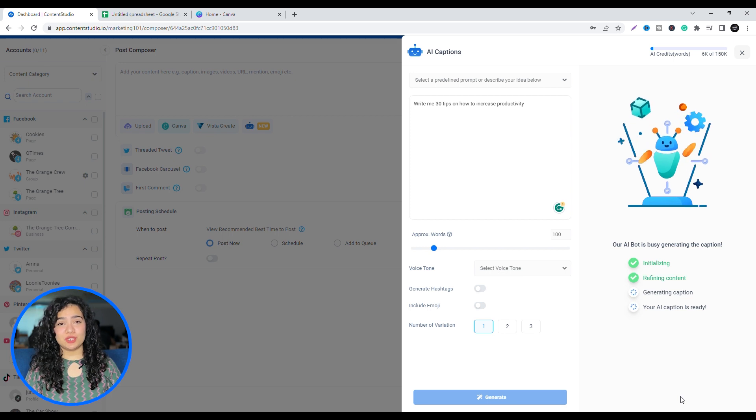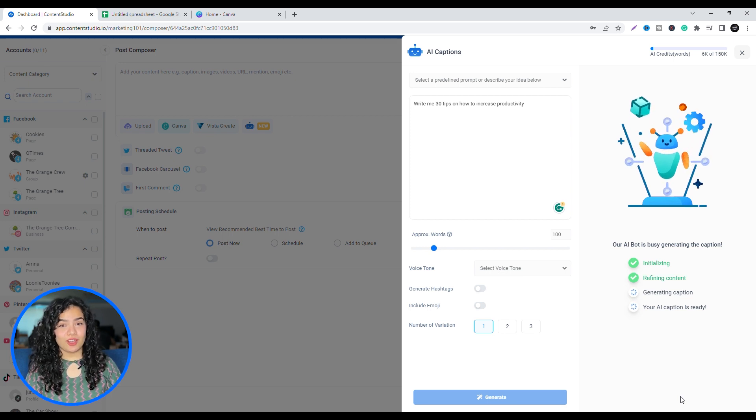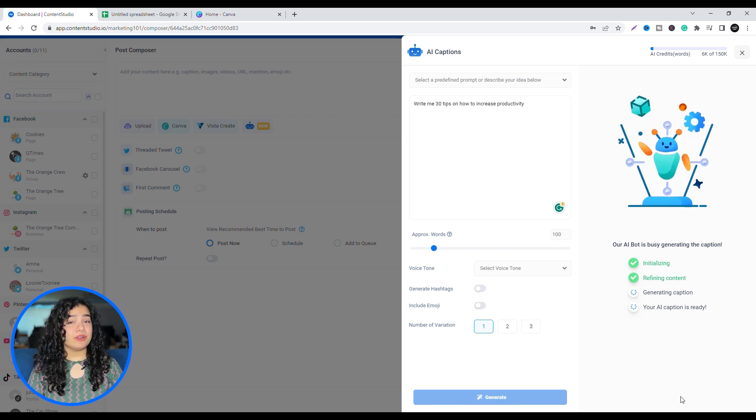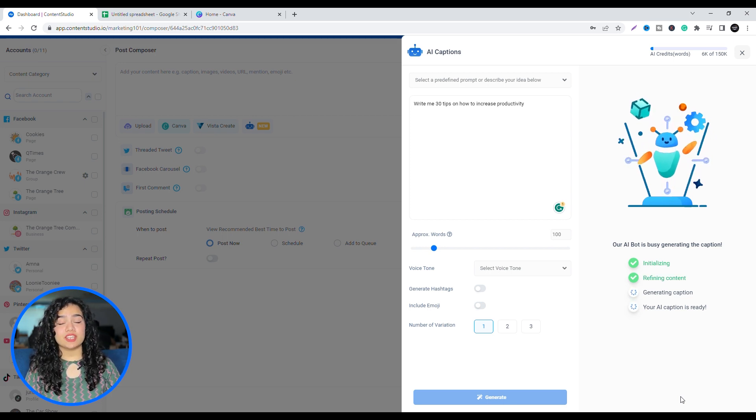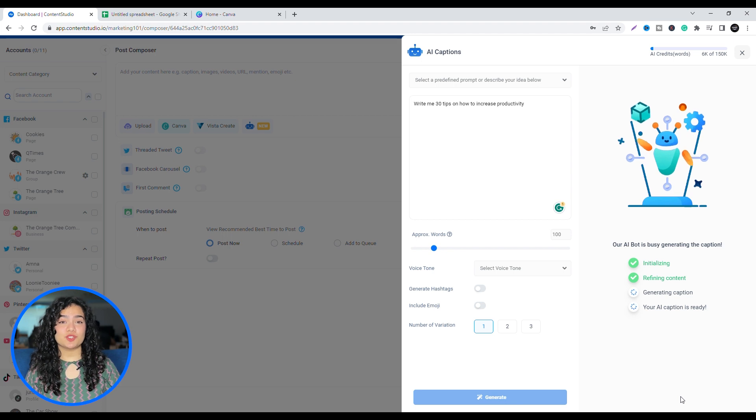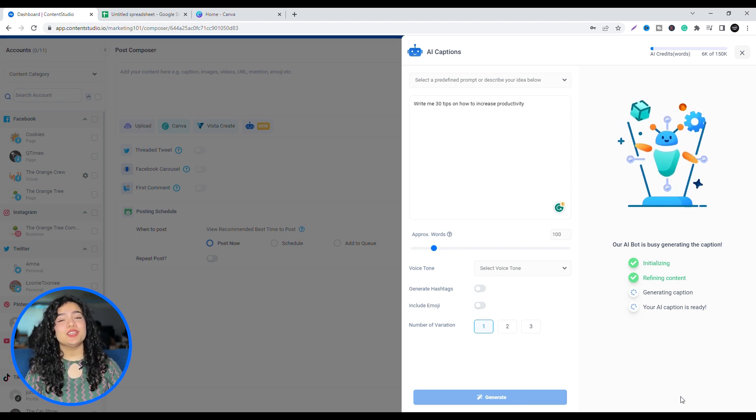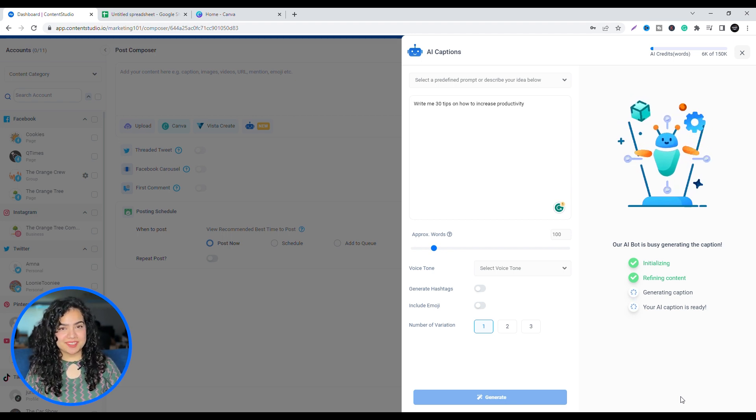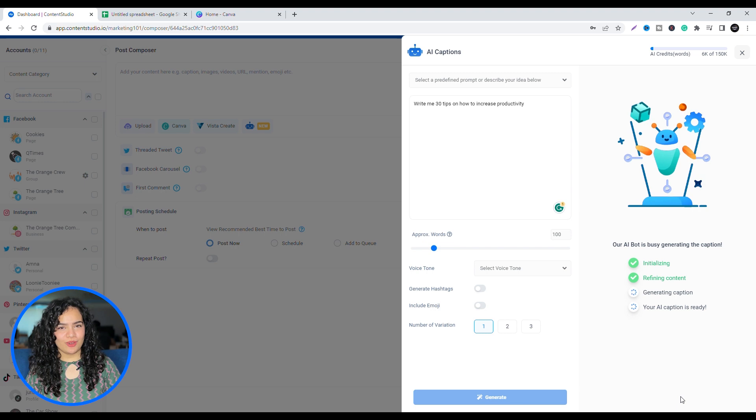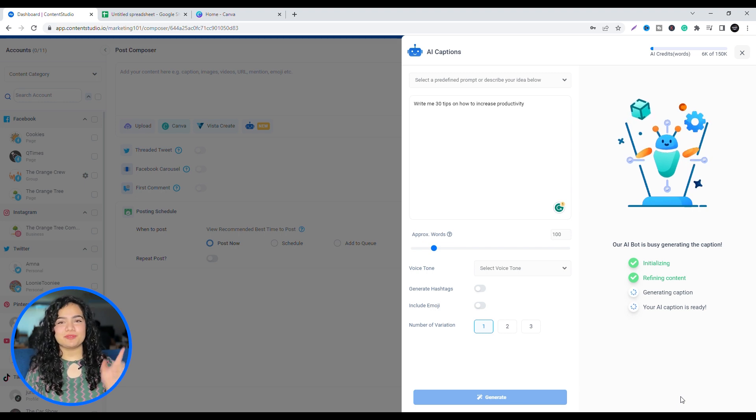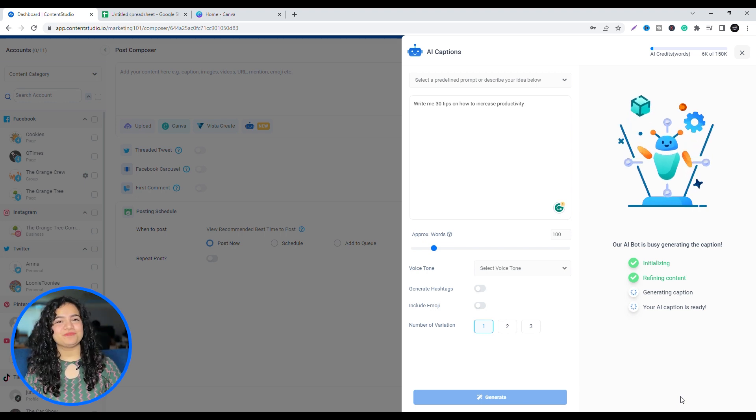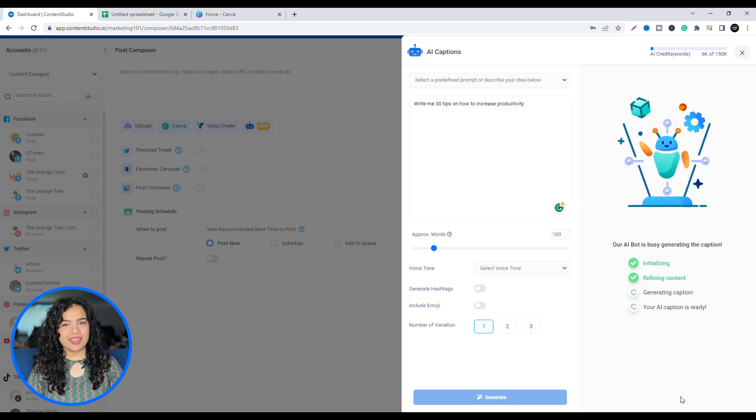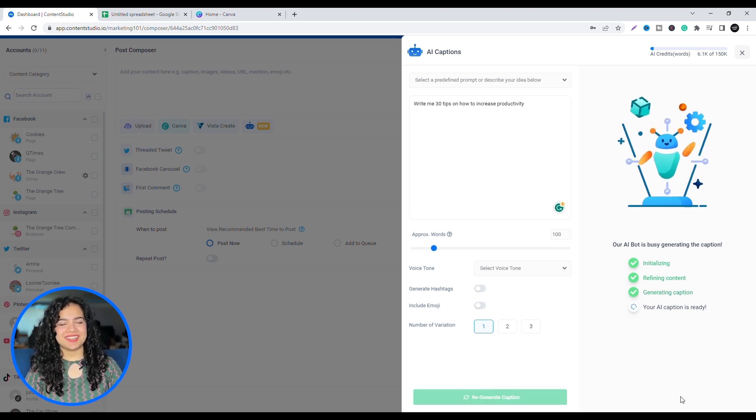You can also use ChatGPT to create content. We have a video on how to create and schedule 30 social media posts in 5 minutes using ChatGPT, Canva, and Content Studio. I've linked it above. It's super simple and quick, just like today's video.